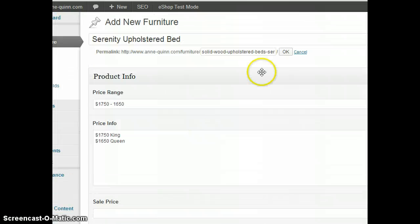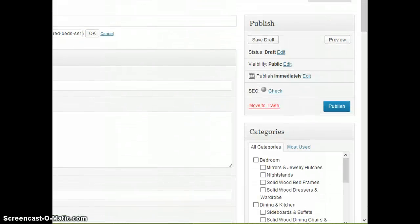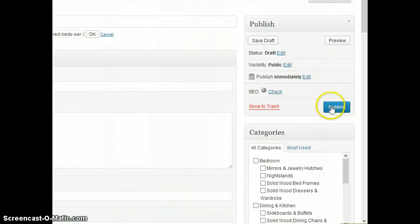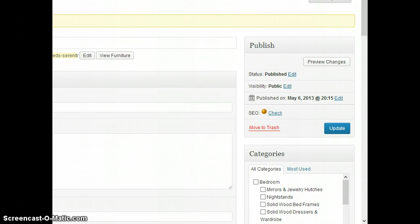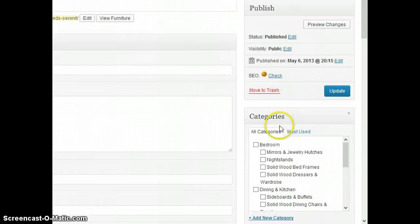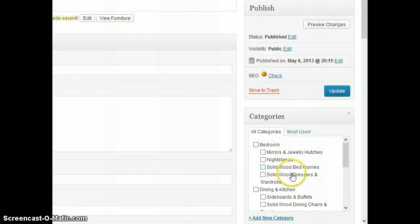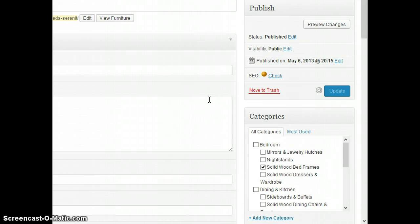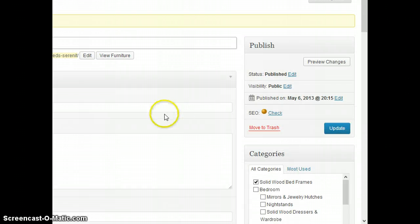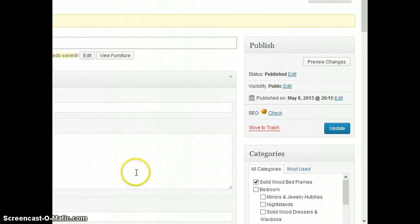Then you go to the top and click Publish. Sorry though, actually the last thing I forgot to do is you put the categories—you put it under Solid Wood Bed Frames, click Update. That's it.